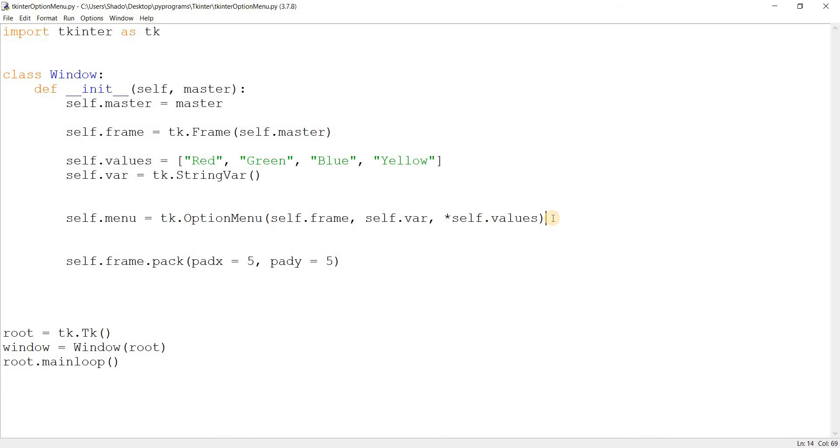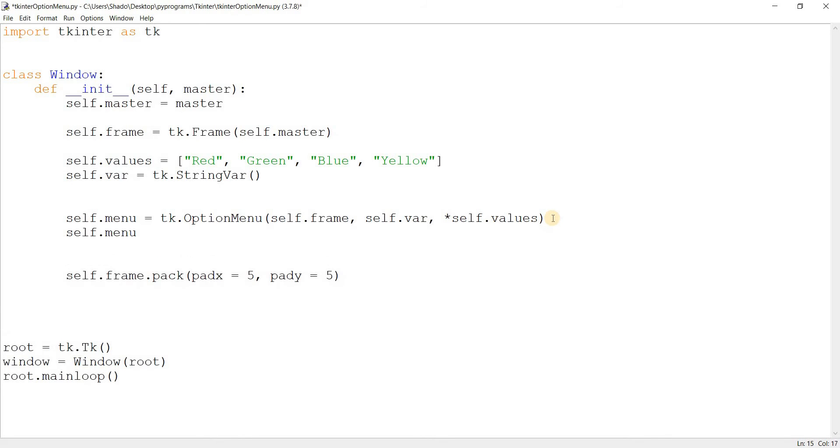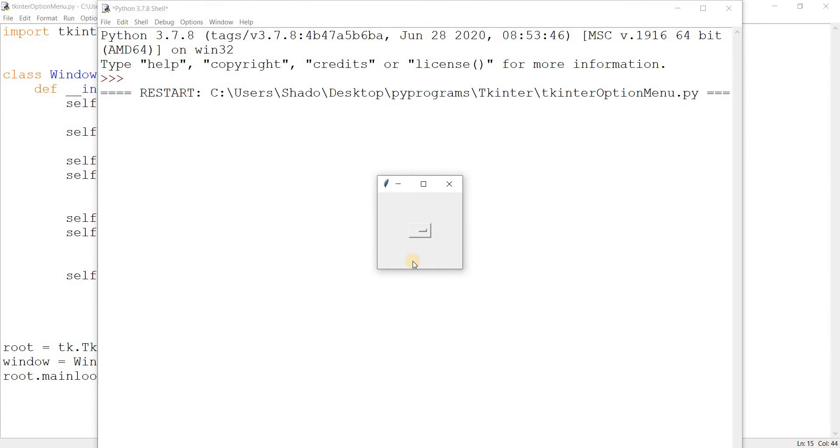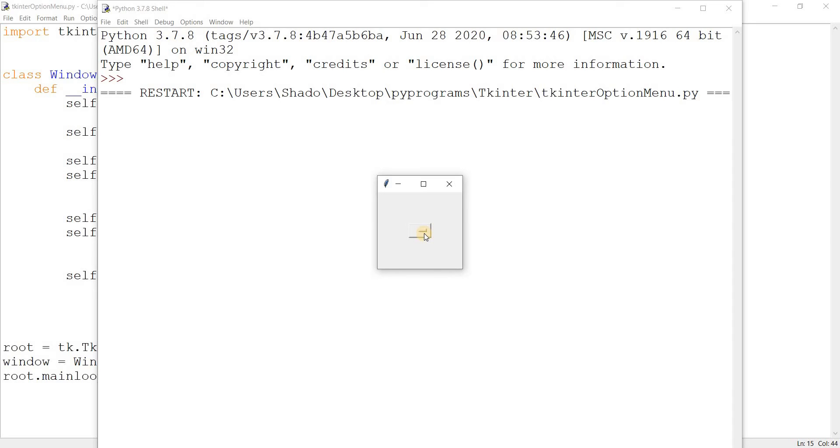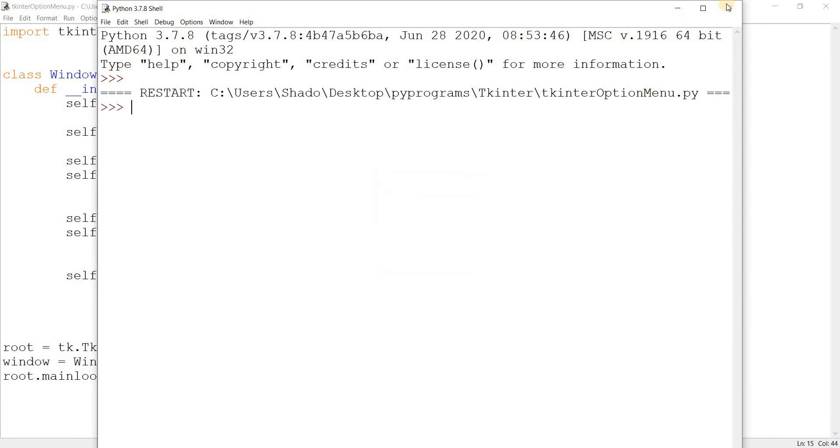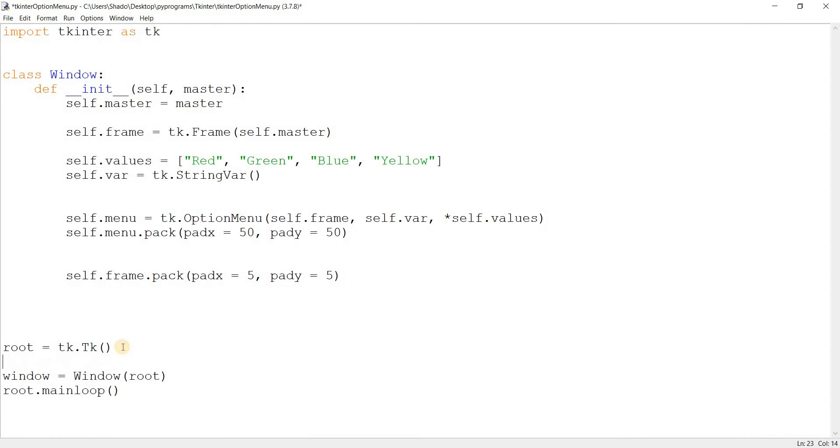So if I do self.menu.pack, pad x equals 50, pad y equals 50, and I run this, we can get to see our option menu widget right here. Currently, you don't see any value on it. The reason for that is that string var was initialized to nothing, basically. It didn't have a default value. So that's why there is no value currently being shown. And this is important to remember that string var, the string var that we created, self.var, its value basically reflects the current value in the option menu widget.